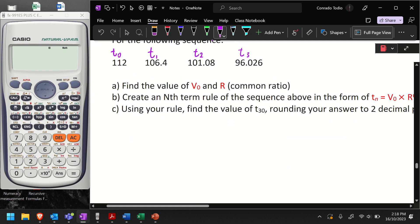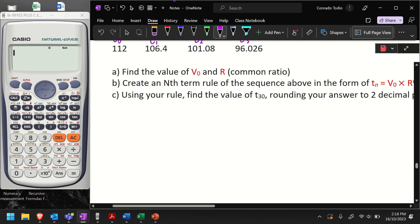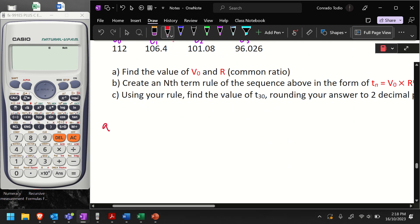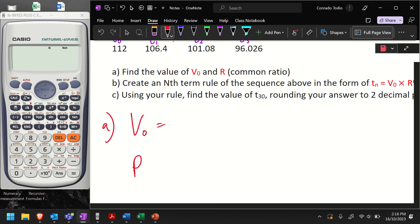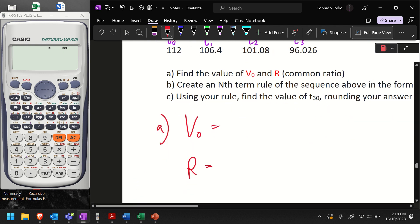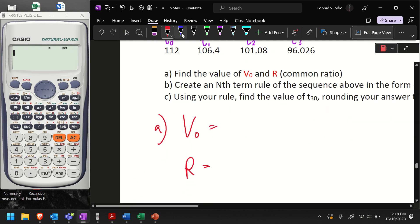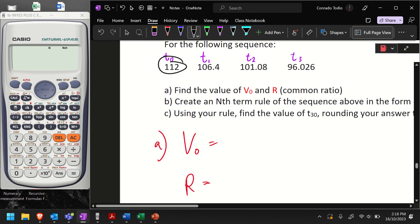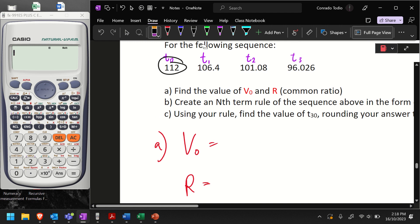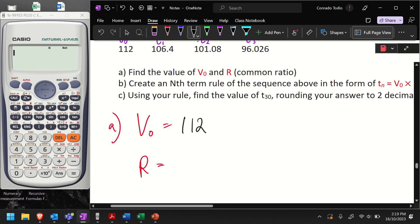For the first question, we need to find the value of V0 and the common ratio. The value of V0 is the same as whatever the starting term is. In this case, it's pretty straightforward — I know that V0 is 112, the starting term, same as T0. Let's write that down.